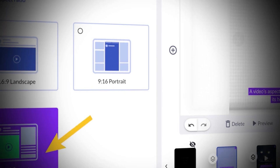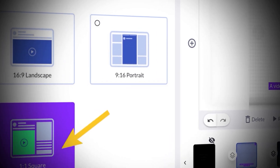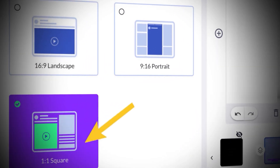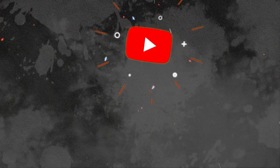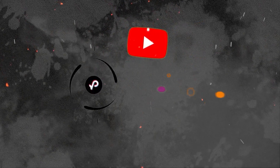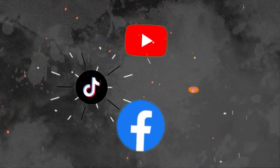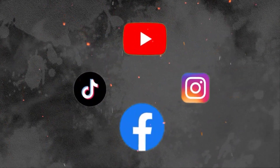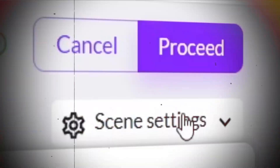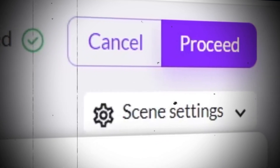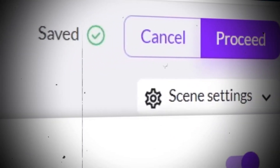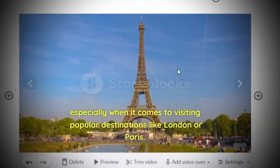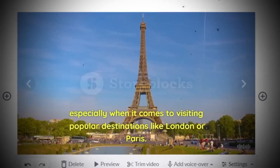Here you have three layout options: 16 by 9, 9 by 16, and square format — YouTube videos, TikTok or Instagram Reels, and Facebook videos. Press proceed again, wait a couple of seconds, and there you have it: a full-fledged video based on your script.